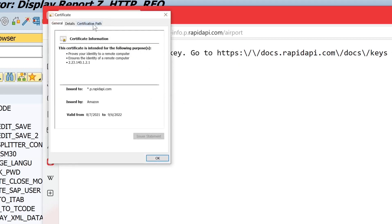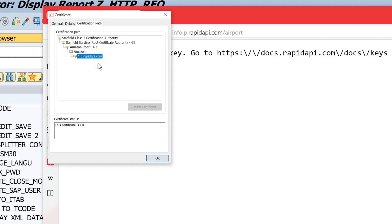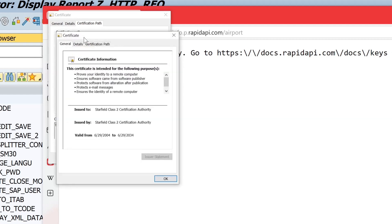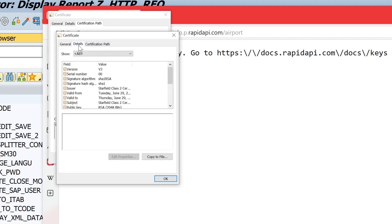We look at the certification path and we see different certifications there. We do a double click on the upper one, then on details. And if we trust this certificate, we can copy it to a file.